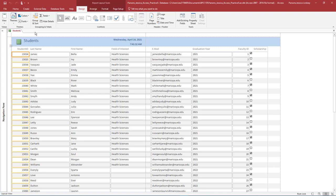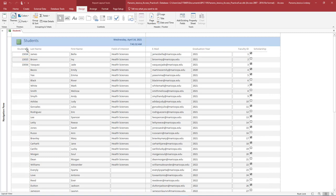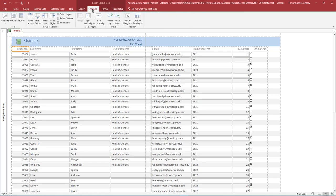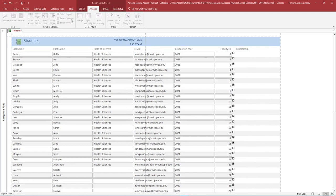The Report Layout tools contains four tabs. Select the Student ID label — it should be the first column of the report. On the Report Layout Tools Arrange tab, in the Rows and Columns group, select Select Column. Then press the Delete key on your keyboard to delete the entire column. Notice how the other columns shift automatically.